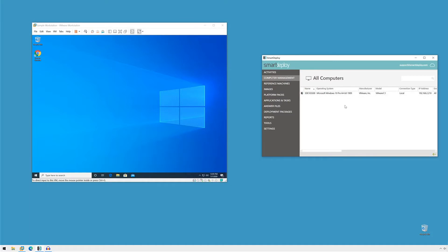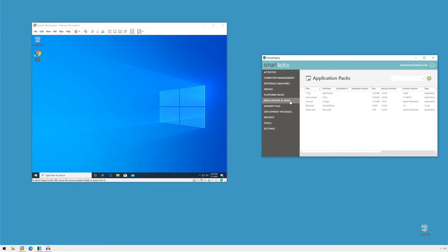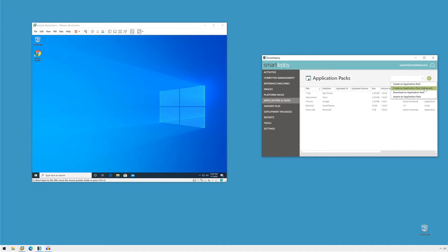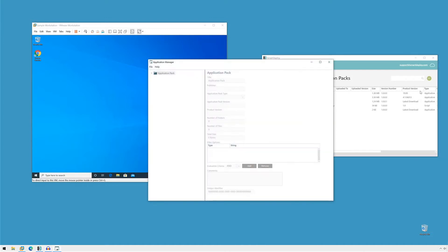So let's get started with creating our pack. I'll switch to the applications and tasks workspace and click the green plus icon and click create an application pack advanced. We do have a wizard, but for this particular operation, we want to step through all of the fields and configure everything ourselves. So I'll click that to bring up the application manager.